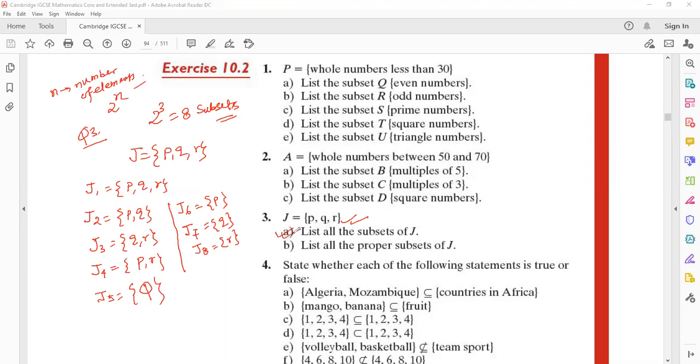This is problem number three: list all the subsets. Now we've already discussed what a proper subset is, so anyone can volunteer — what is a proper subset?